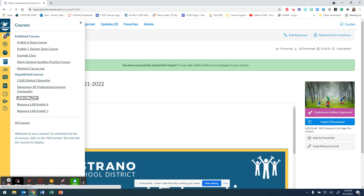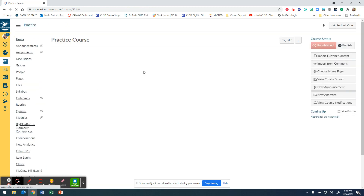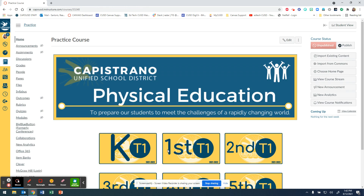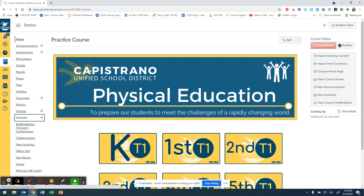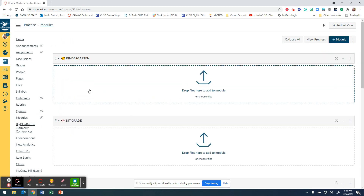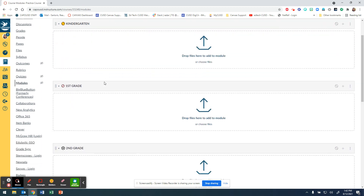We're going to check our course right now. We went to the practice course and there it is — it automatically uploads. I happened to upload a course that has a home page, modules, and other files. If you were just uploading modules, you won't see anything on your home page; you'll have to click Modules to find what you uploaded.